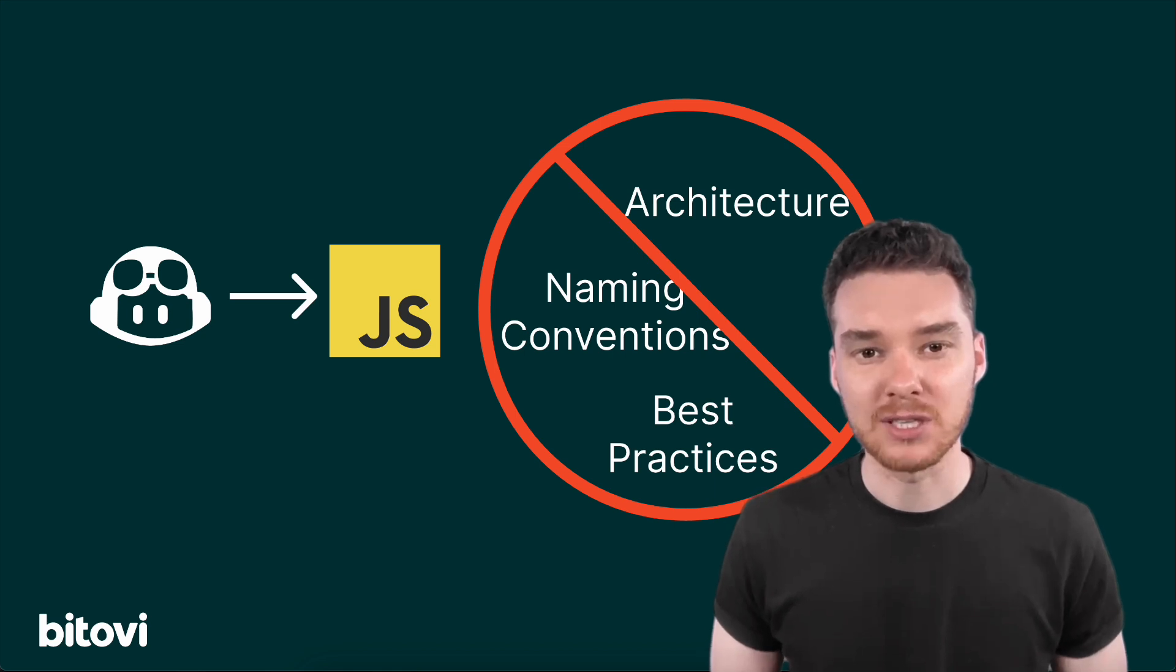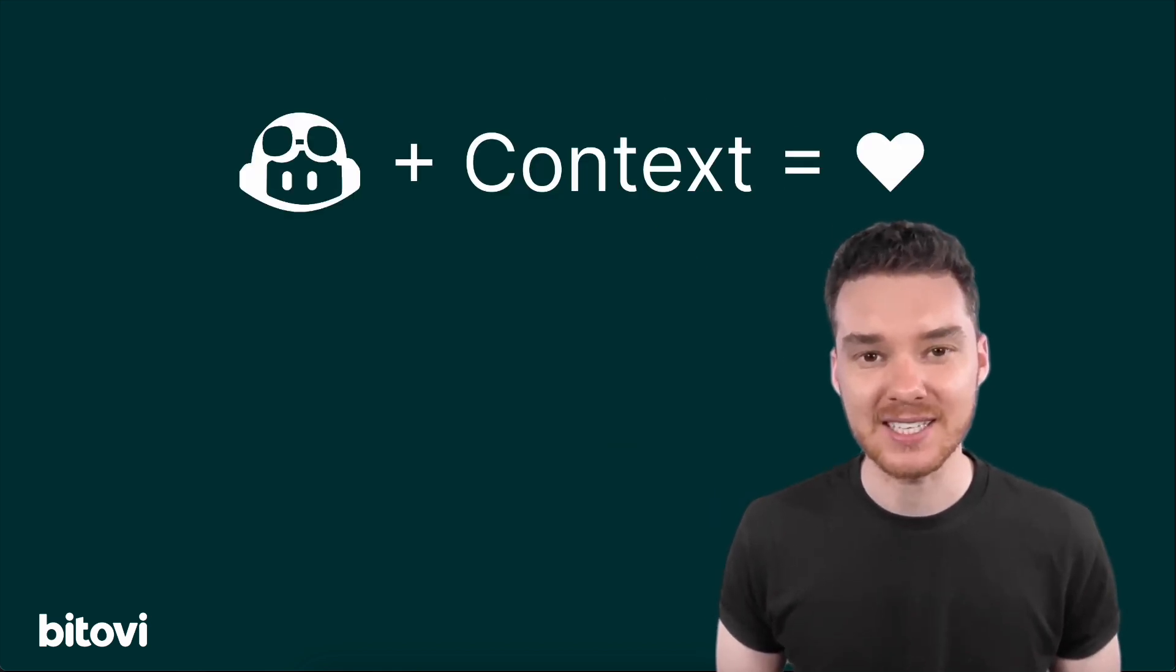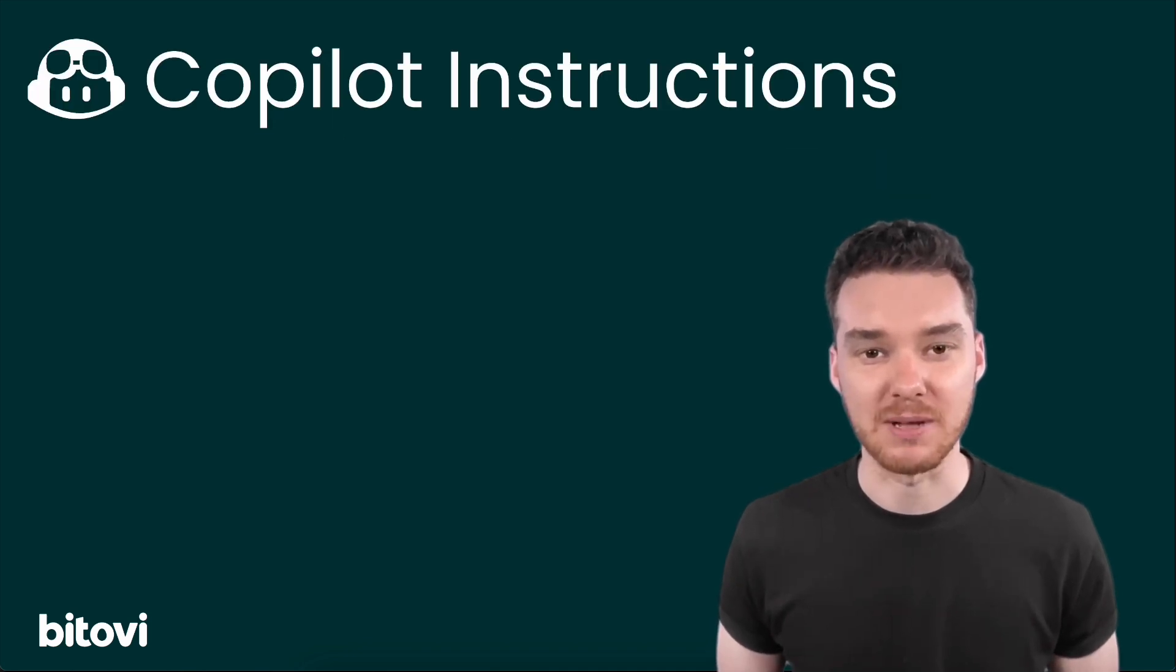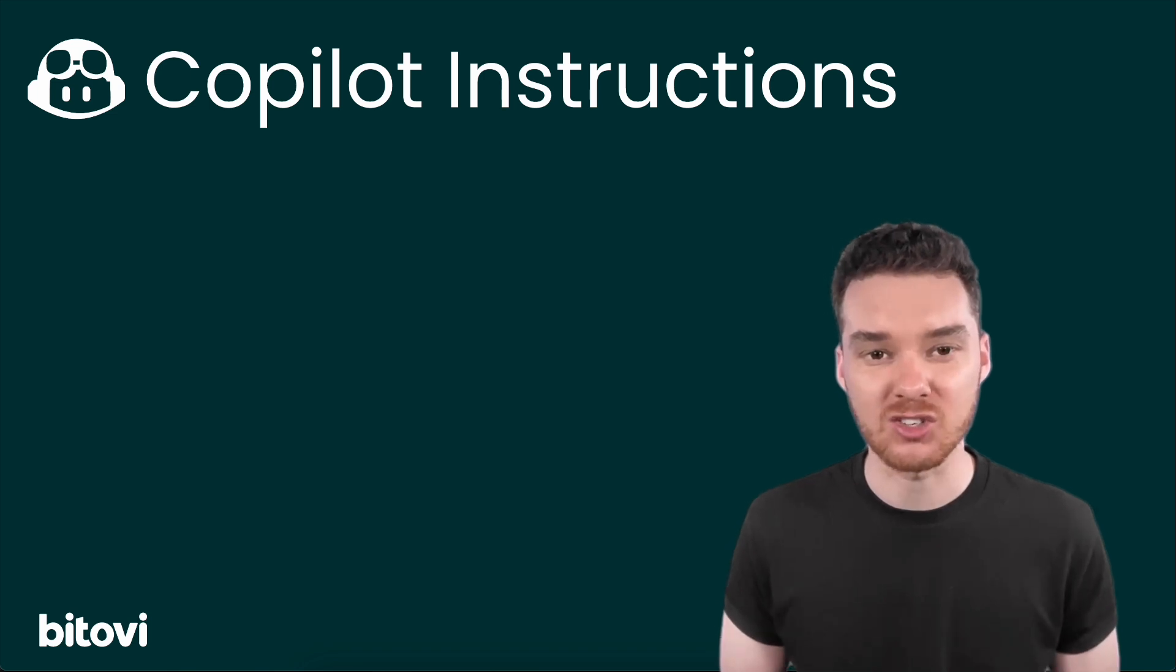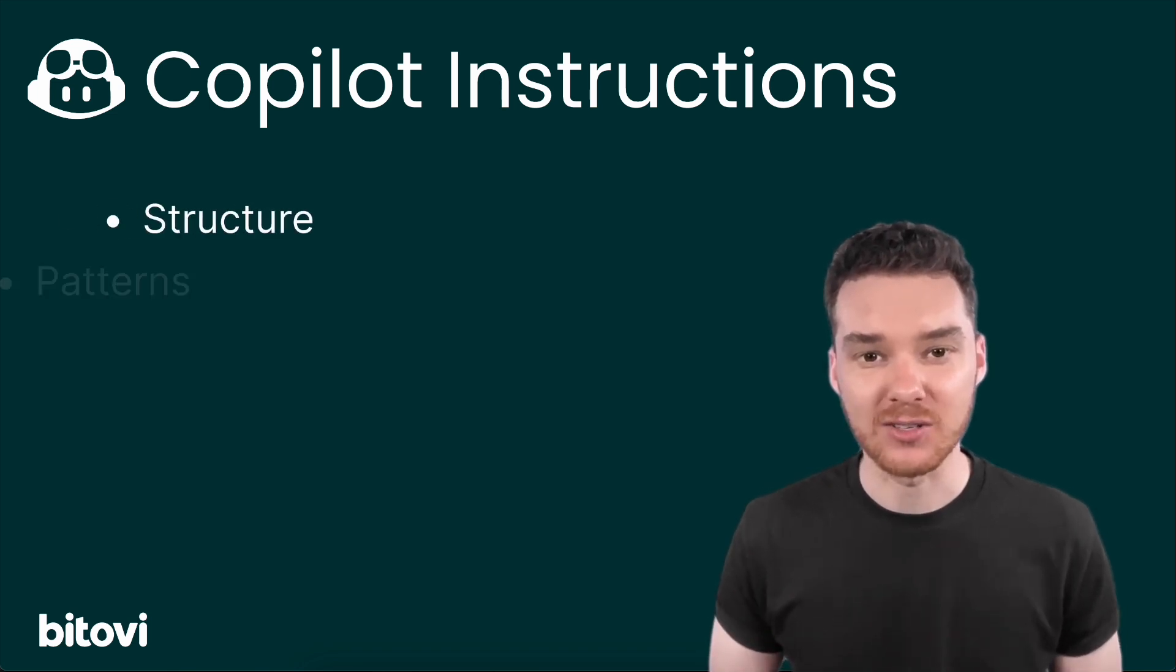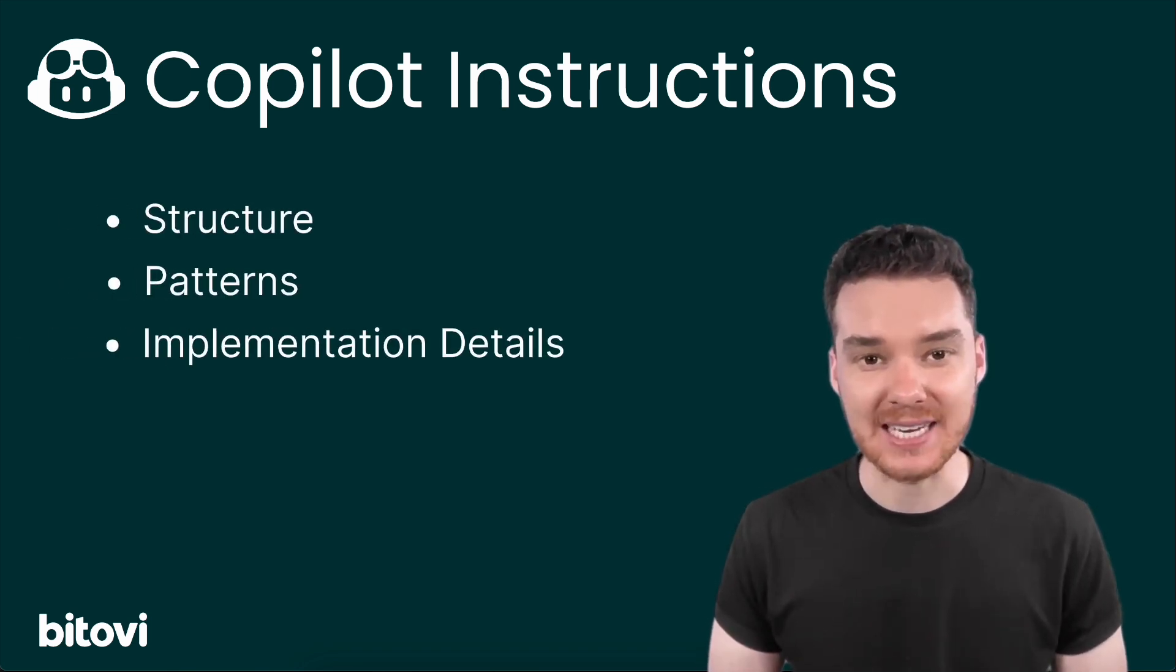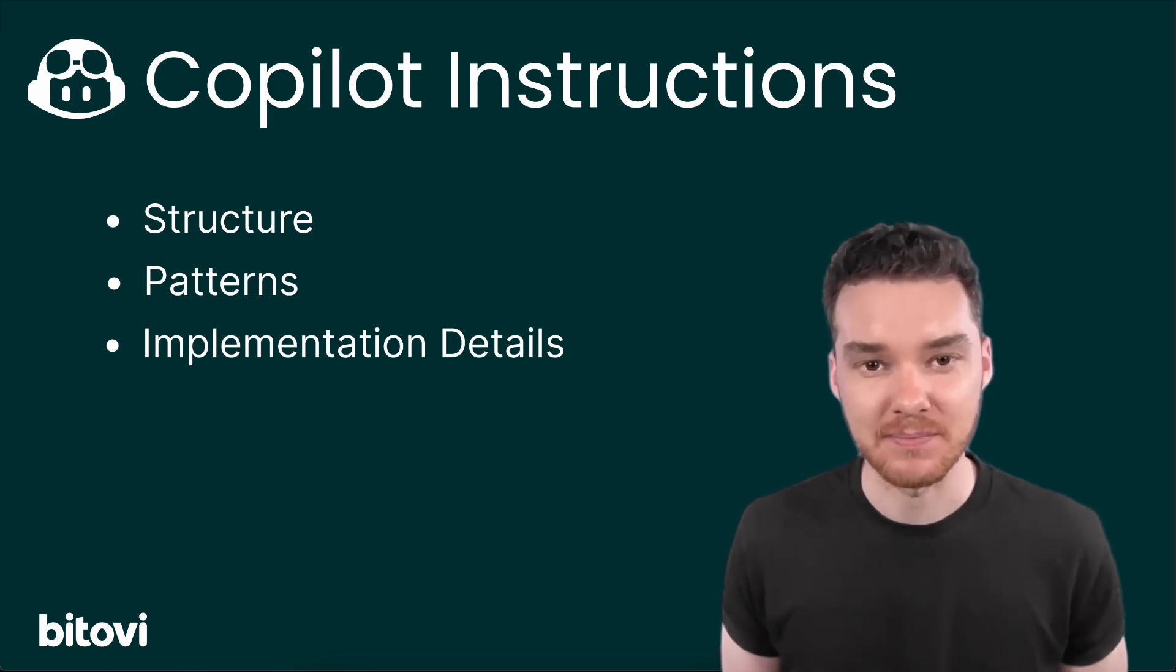But with the right setup, we can give Copilot context, the same context an experienced team member has. And that's where Copilot instructions come in. A Copilot instructions file tells the AI how your project is structured, what patterns it follows, and how new features should be added. It's like onboarding Copilot into your team.